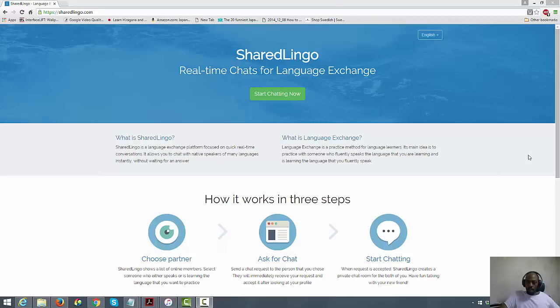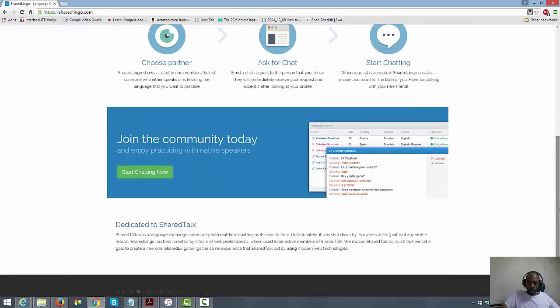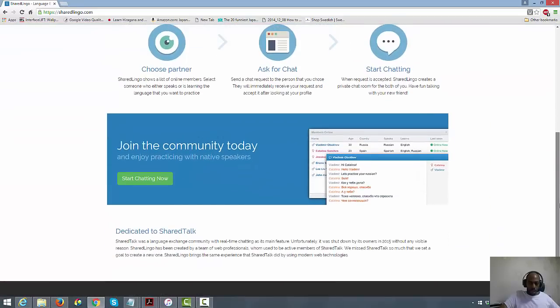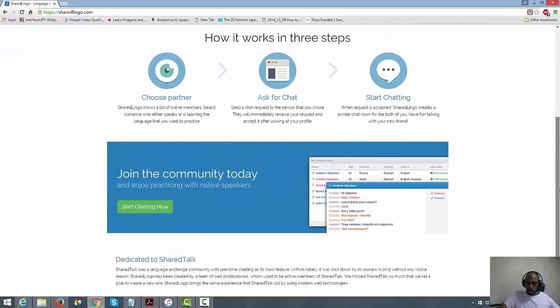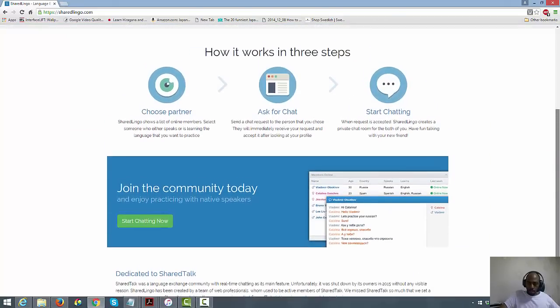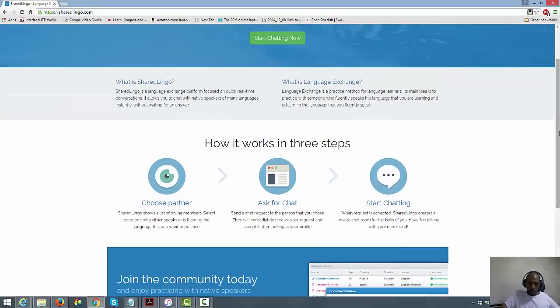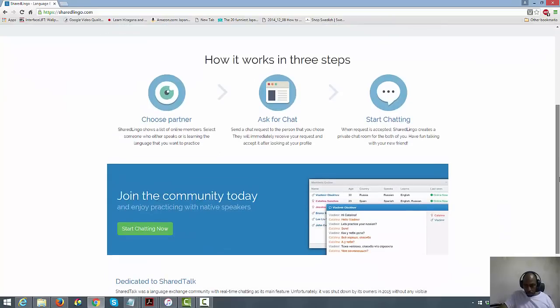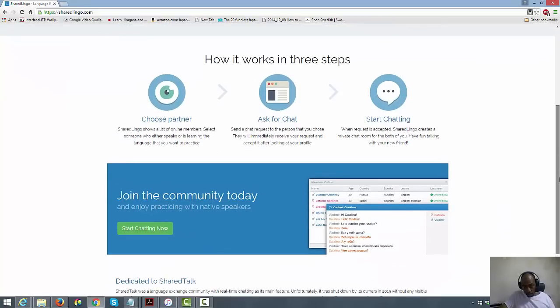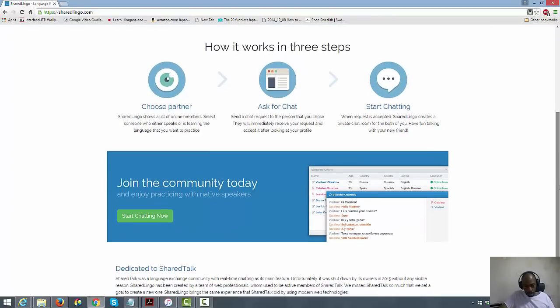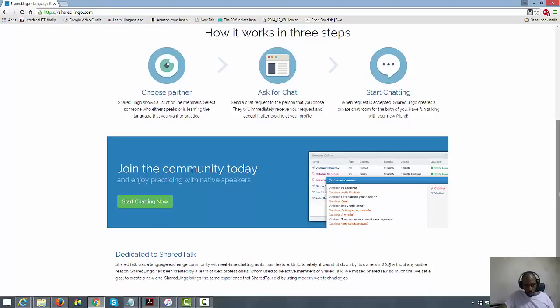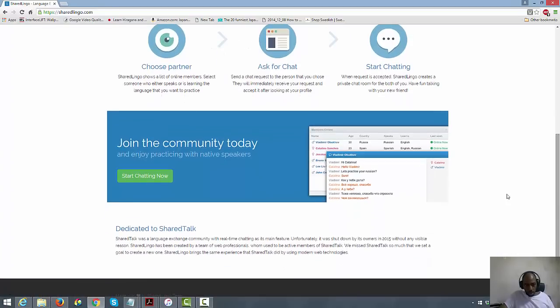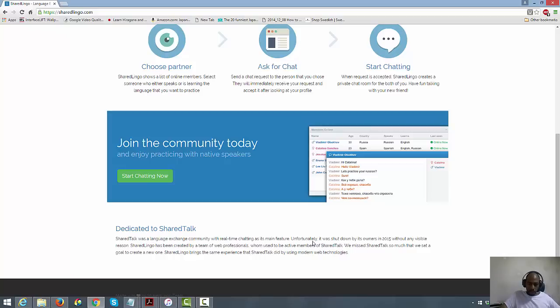It's just like ShareTalk, it's the same thing. So basically what I'm gonna do is I'm just gonna log in and show you guys. I'm not gonna show you how to sign up, you can do that on your own. We're just gonna take a look around and show you guys how similar it is to ShareTalk.